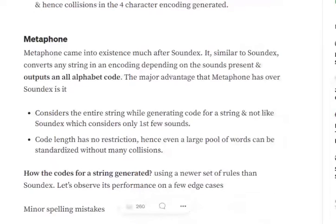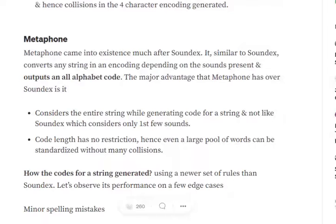After discussing Soundex in my previous video, now we will be discussing Metaphone. Metaphone came into existence after Soundex. Soundex was the earliest algorithm used for phonetic-based fuzzy matching.